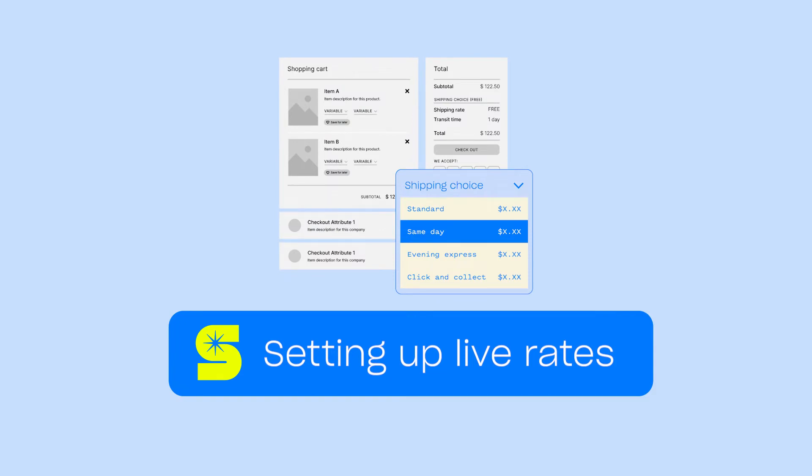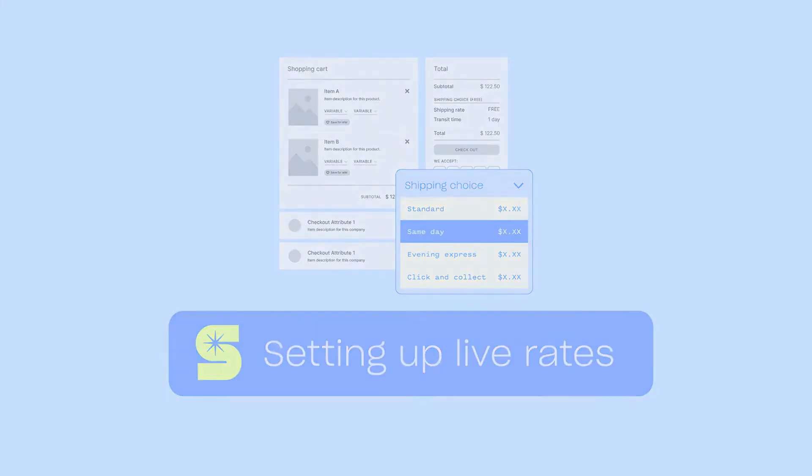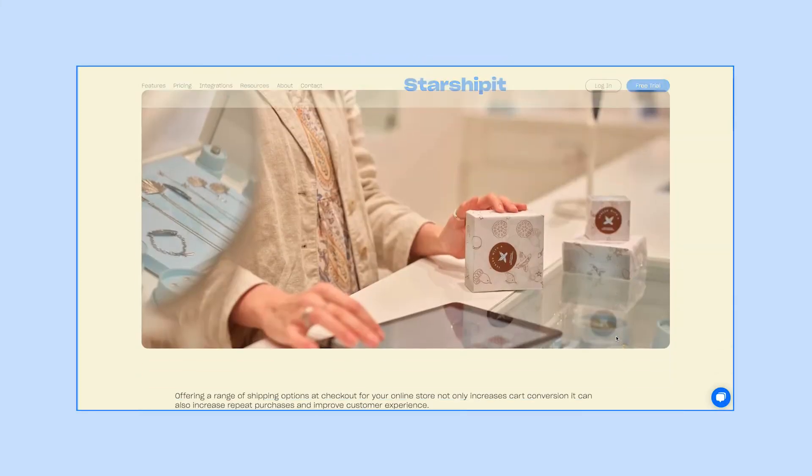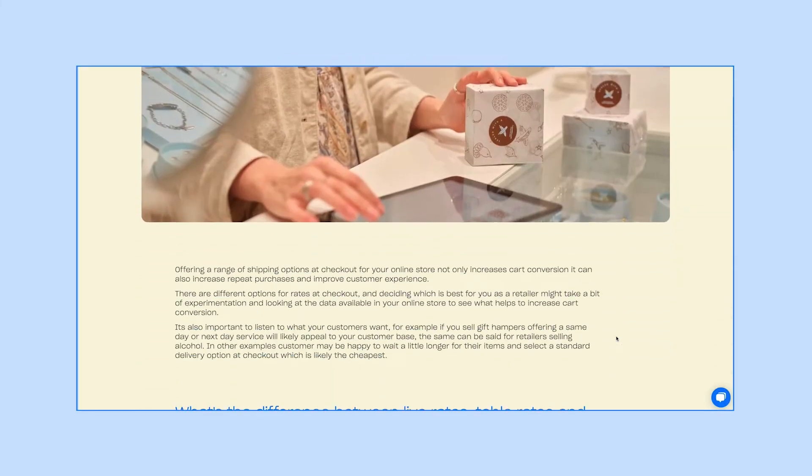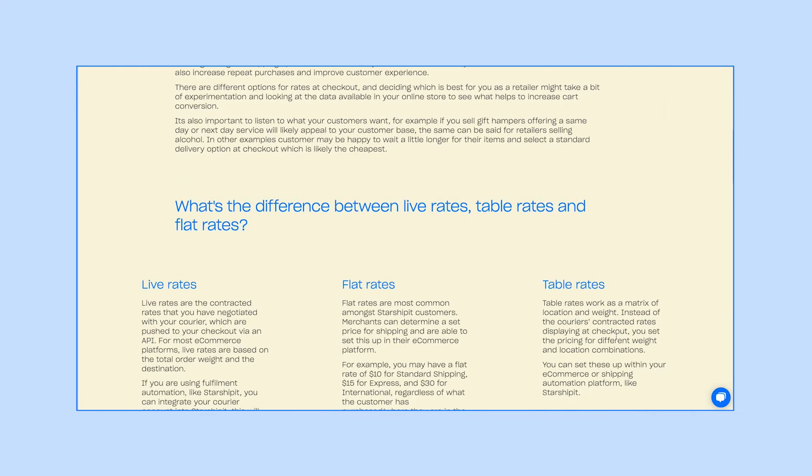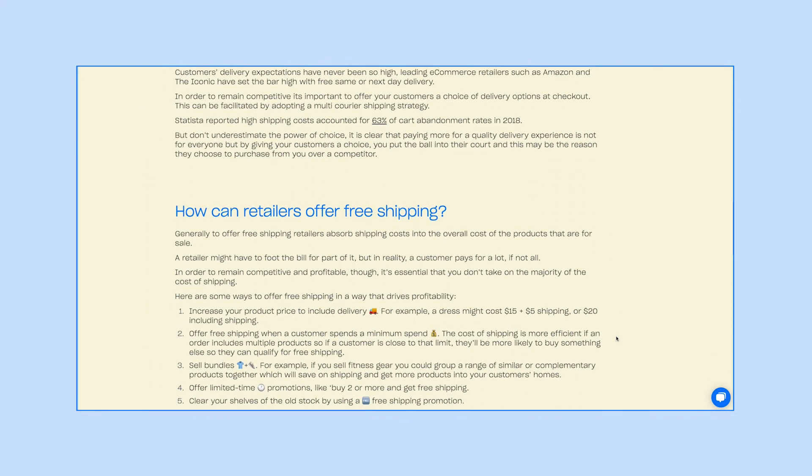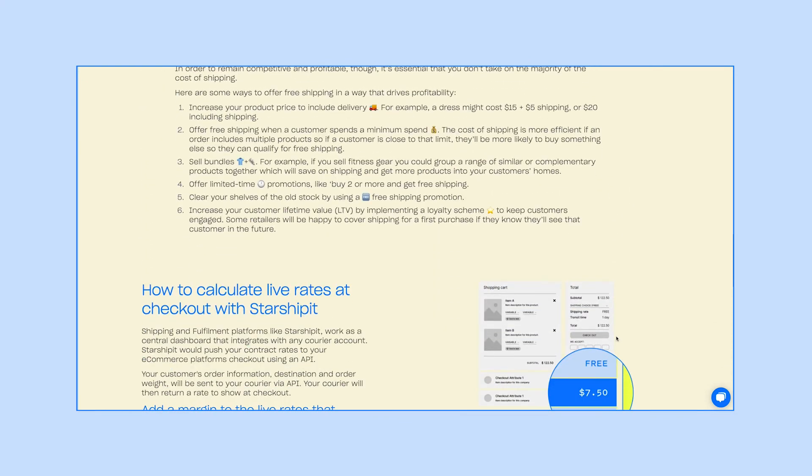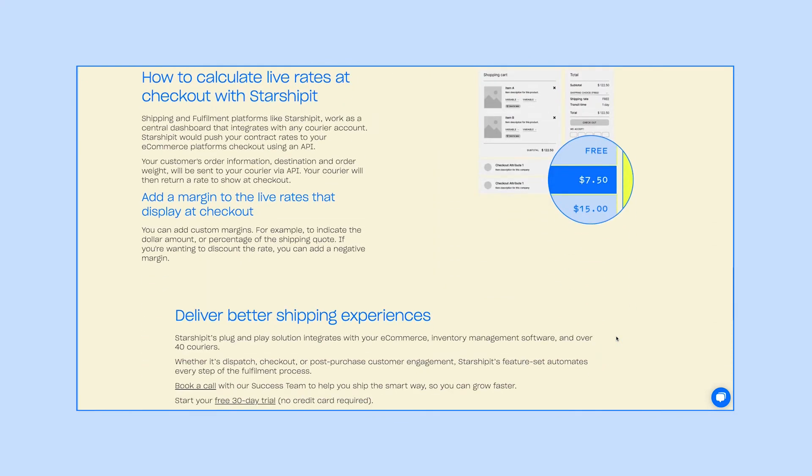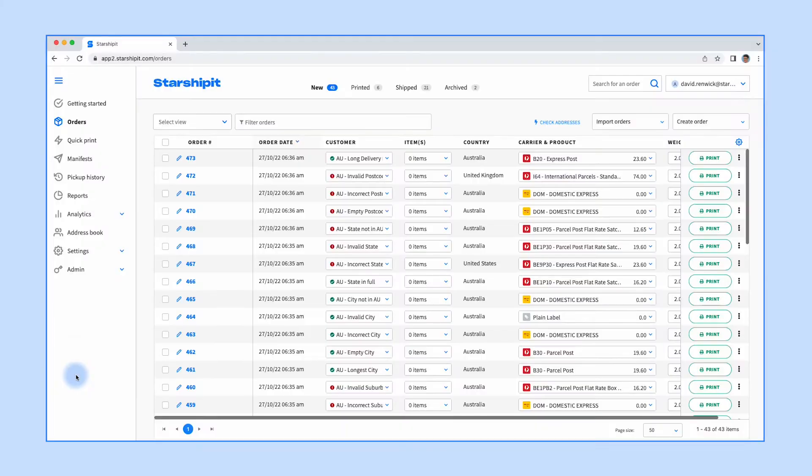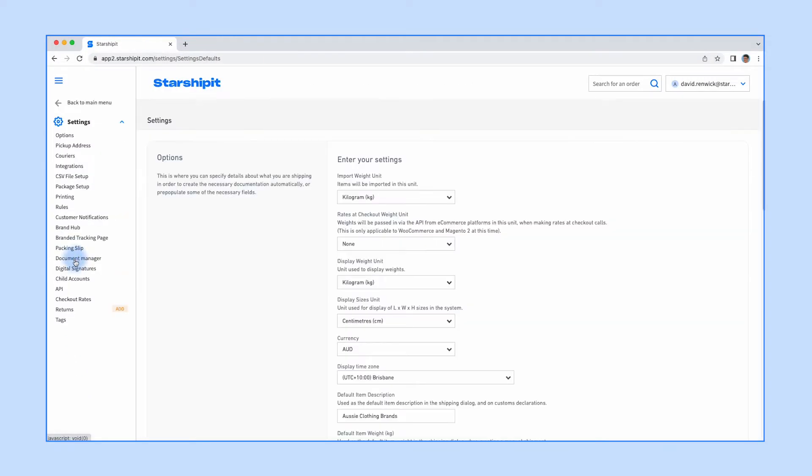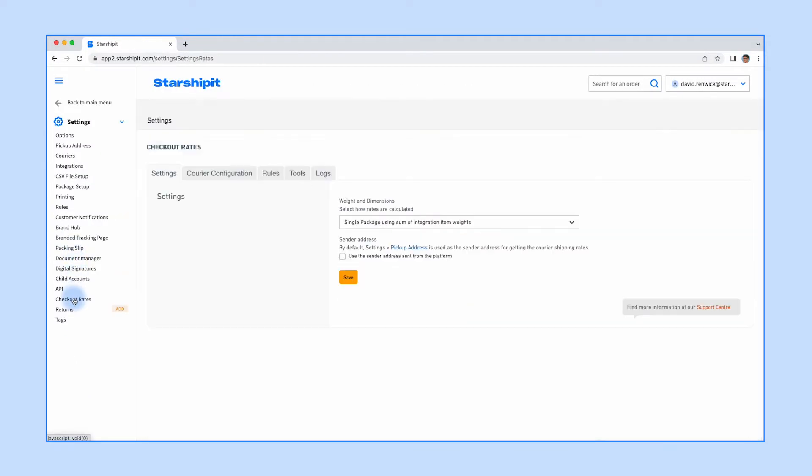Note that live rates are not available for all platforms and courier services. Before you begin, check out the About Live Rates at Checkout support article linked in the video description and complete any specific instructions related to your integrated platform. Once this has been done, go to Settings and Checkout Rates.